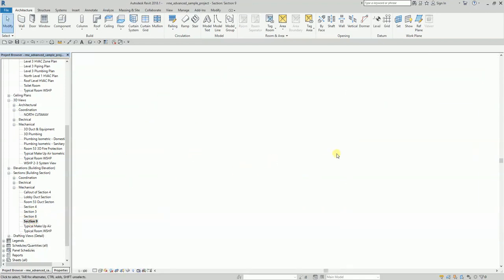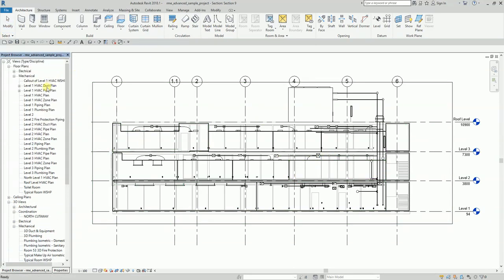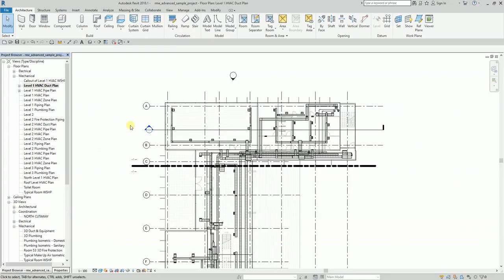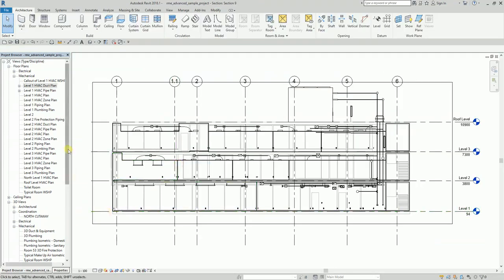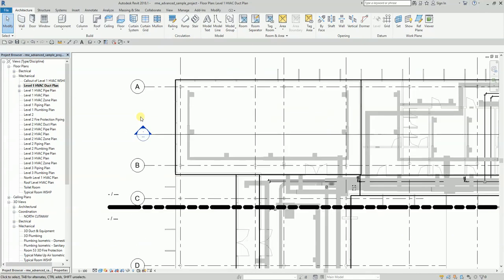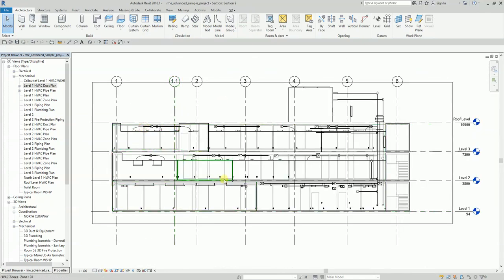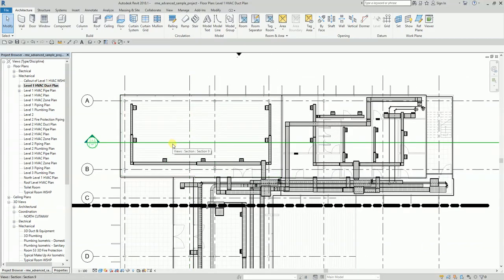Go back to the Level 1 HVAC doc plan. You can open the section by right-clicking it in the project browser, or by double-clicking the section head in the plan view. Either way, you now know the section is named Section 9, and we'll use this to generate a 3D cutaway view.